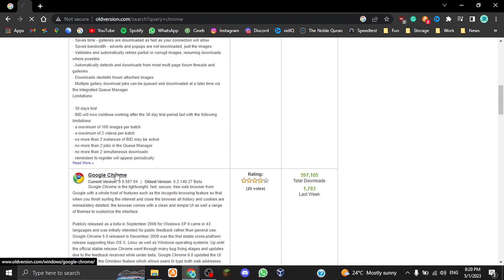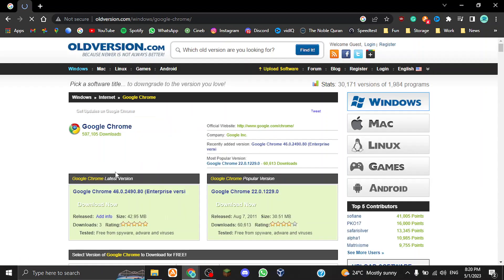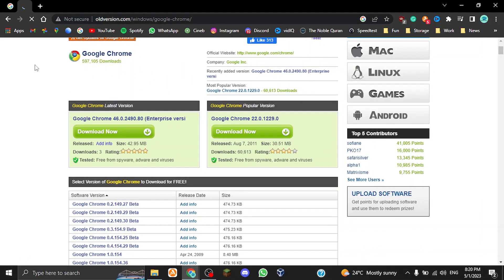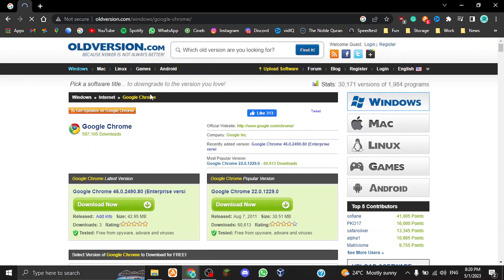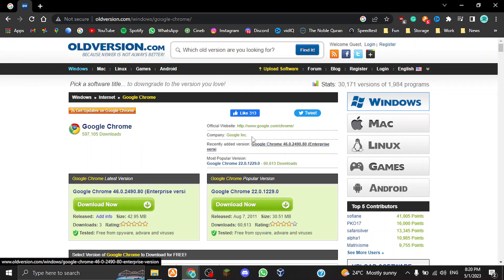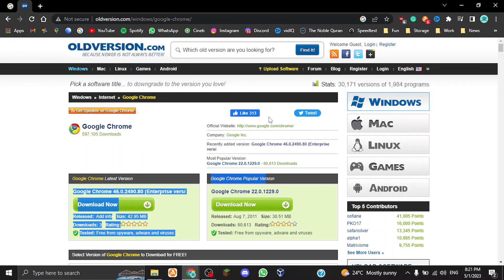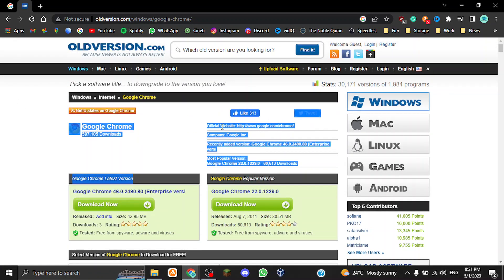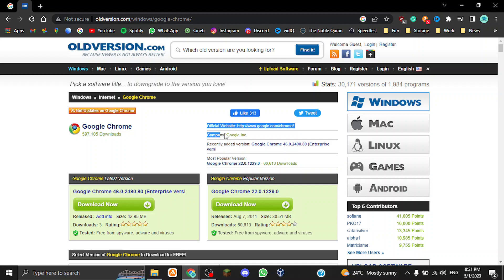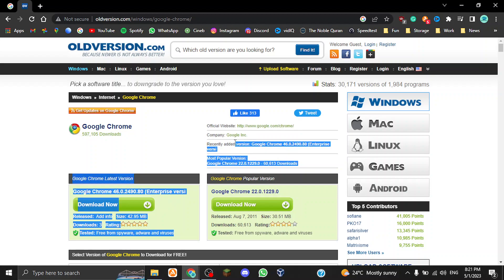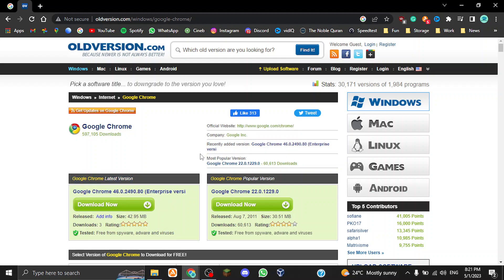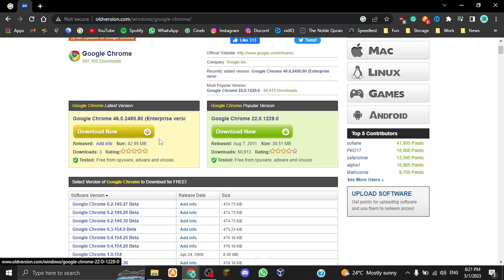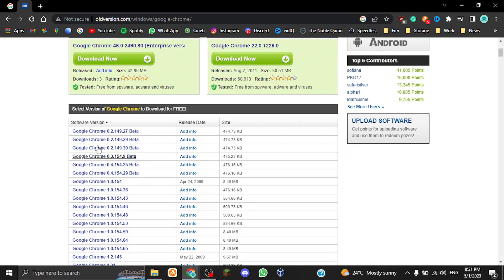On the second result, surprisingly, I thought it was going to be the first result but whatever. Second result: Google Chrome. Then click on that and then you basically get a nice menu over here. It tells you the official website of the program as well as the company that has developed said program, and then the recently added versions and the most popular version of the program.